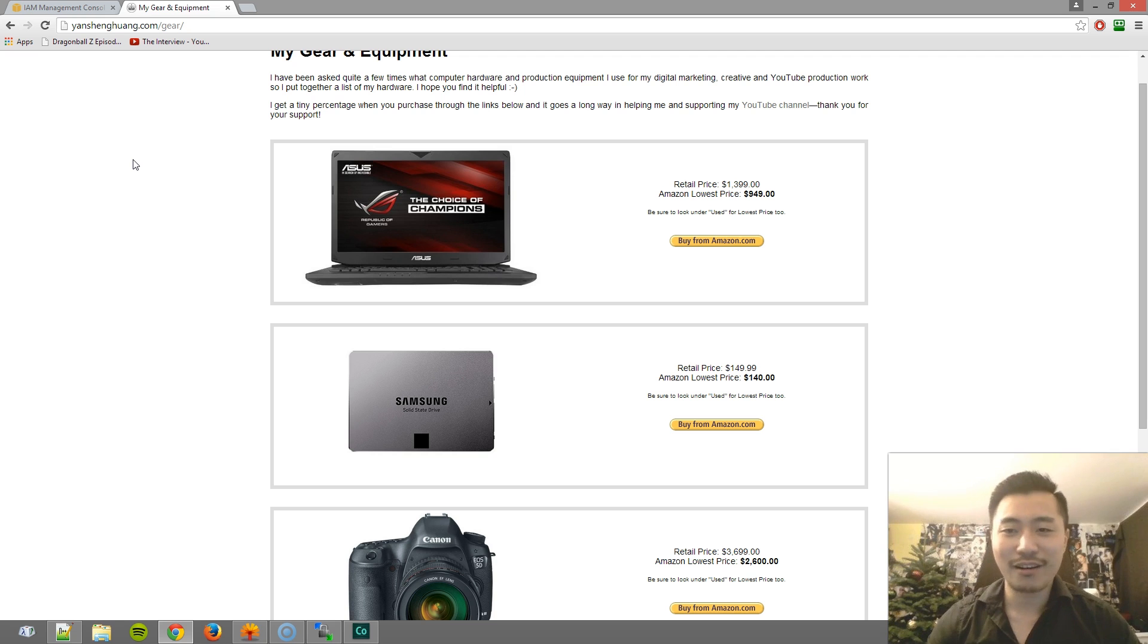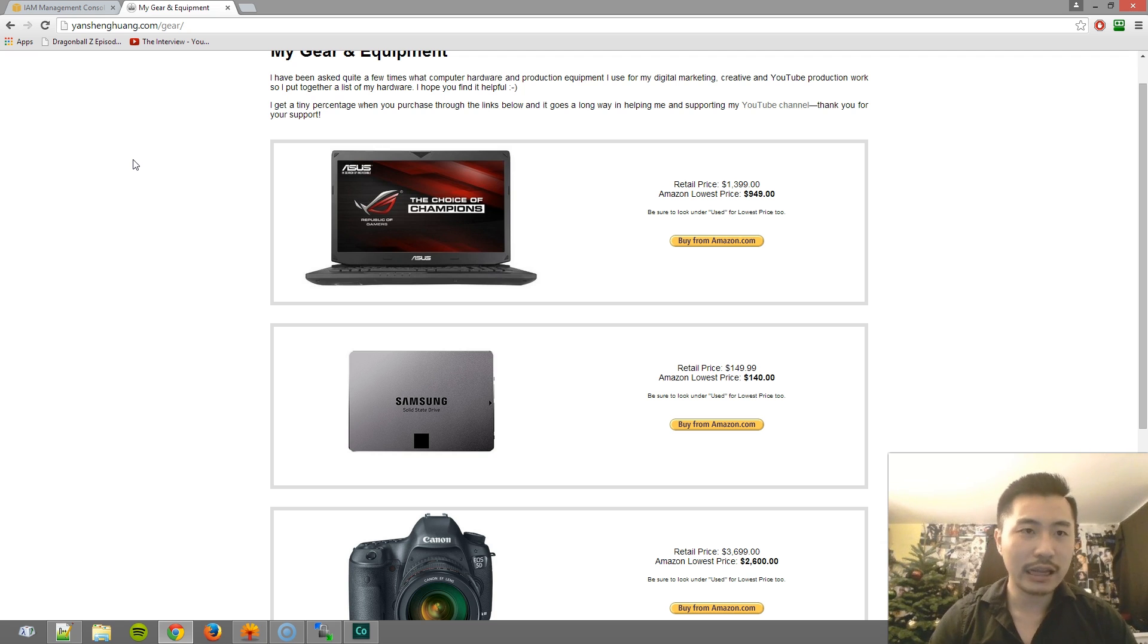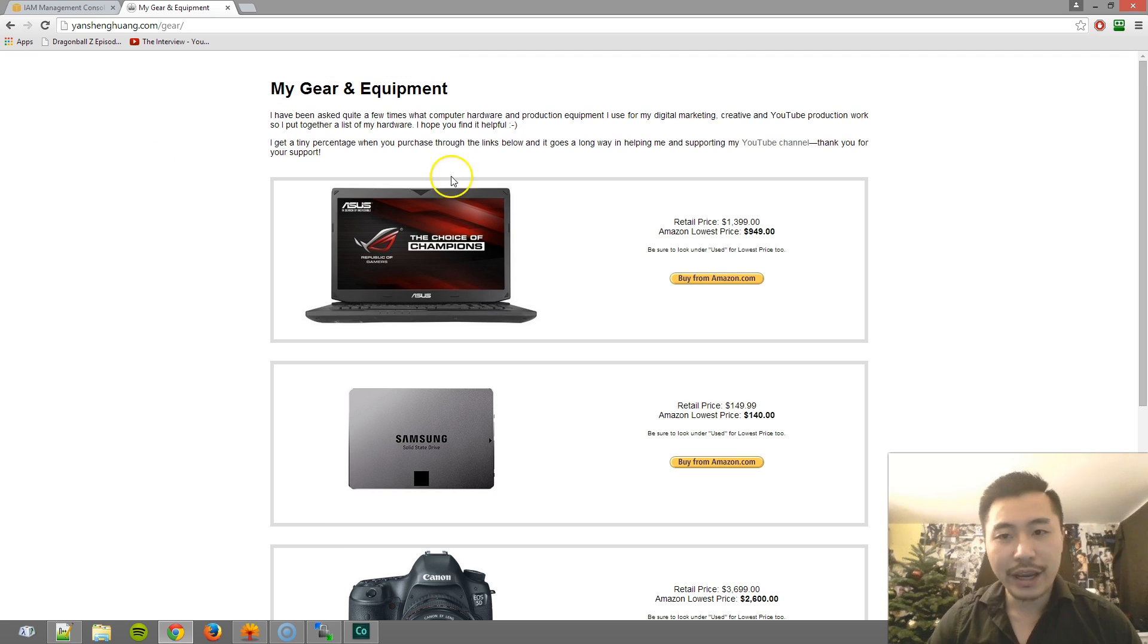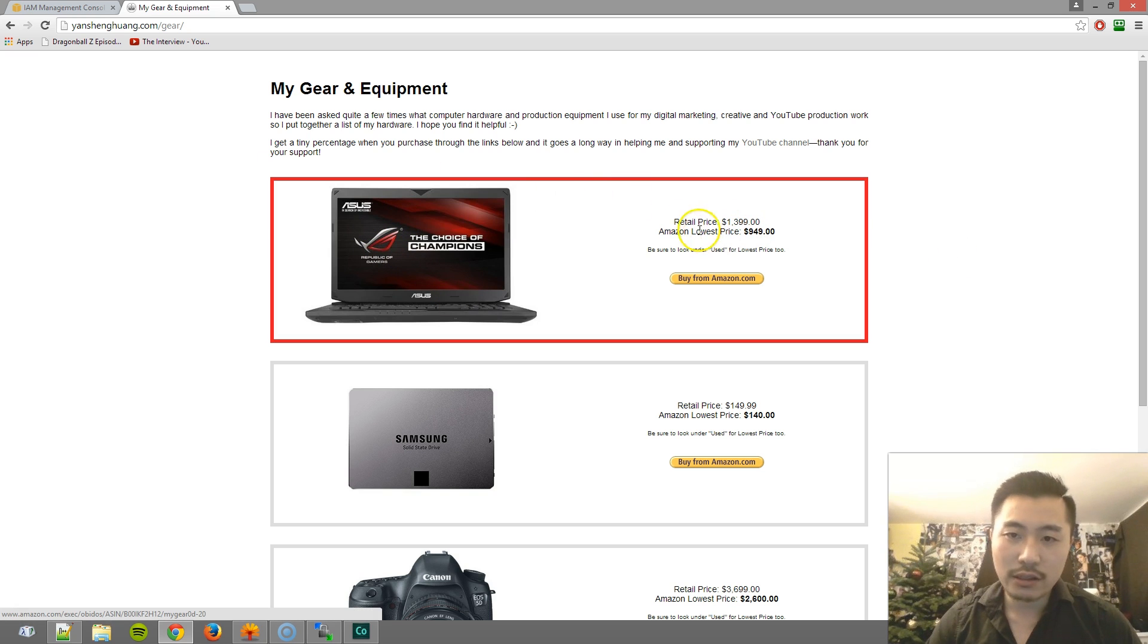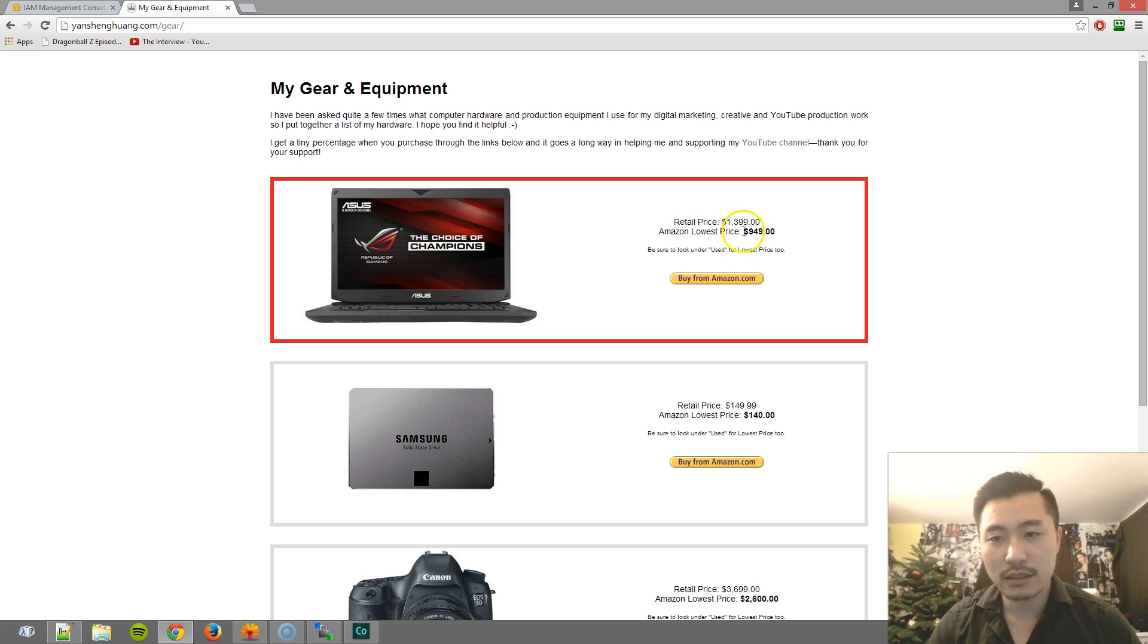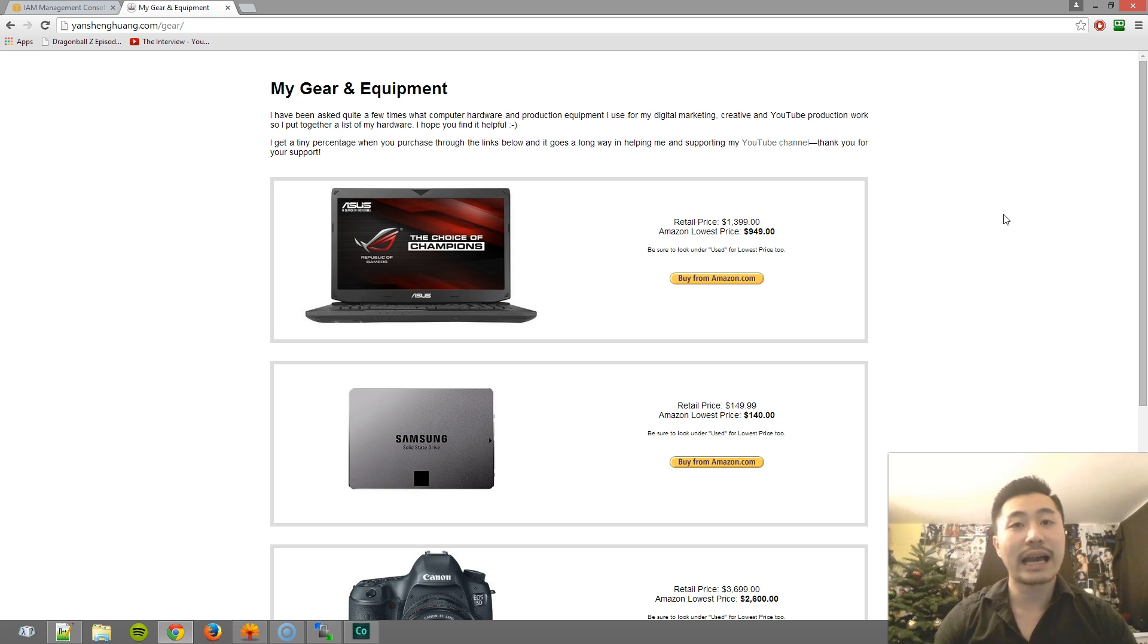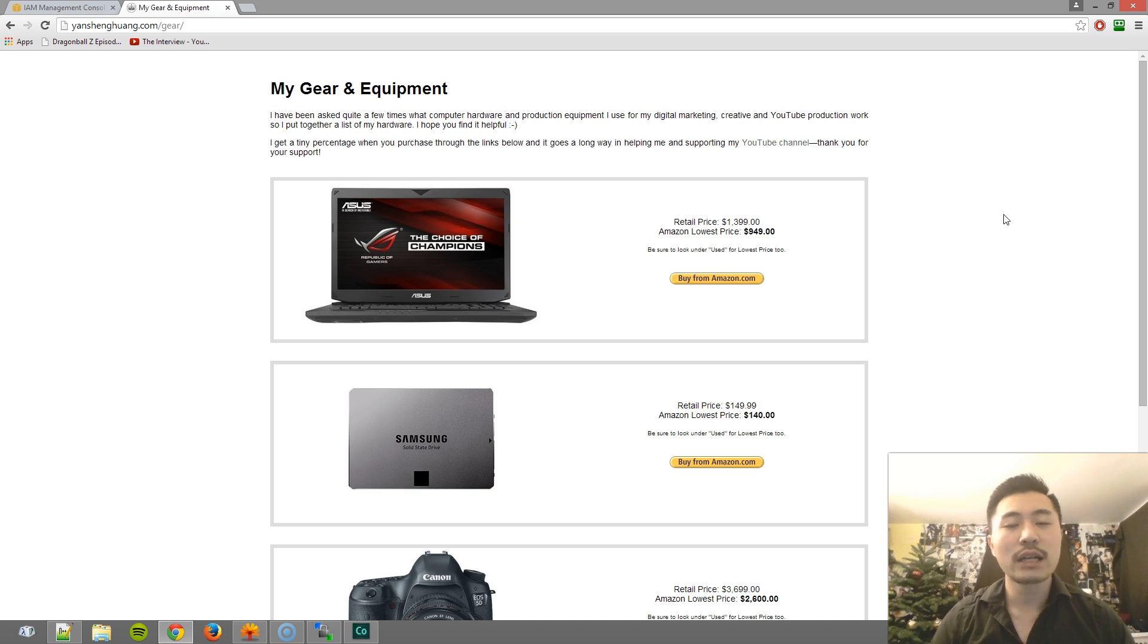And if you do buy from my affiliate link, I'll get a commission. But since you are looking at this tutorial, you probably have your own, so it doesn't really matter. Over here, this is automatically pulled from Amazon - the image, the retail price, and the Amazon lowest price. All this is pulled automatically from Amazon using a script, but that script required the two pieces of information that I showed you how to retrieve: your public key and the private key or secret access key.